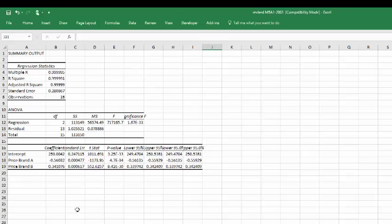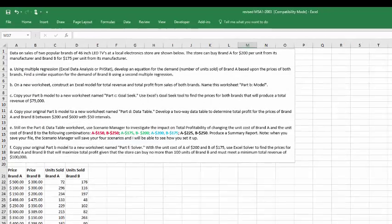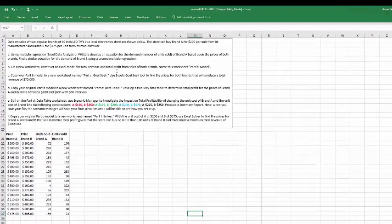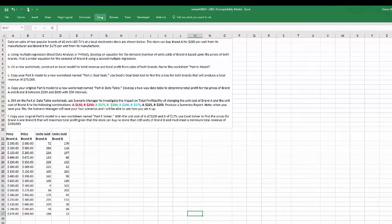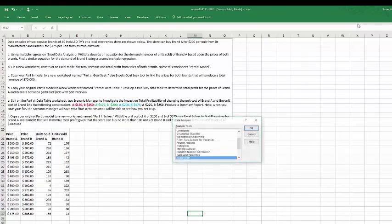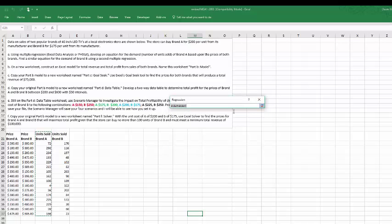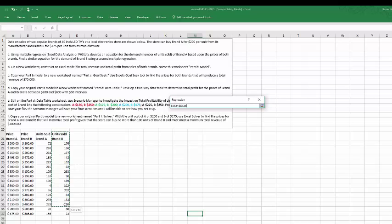Then we go back into our data and we will run the second regression. And this time we want the units of B.